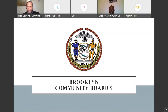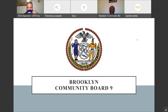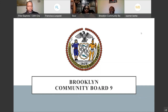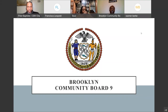Good evening everyone, my name is Dante Arnwine. I serve as the district manager for Brooklyn Community Board 9. Thank you all for attending tonight. We're in the midst of the community board application process, and I know there are folks out there interested in joining the board who may have questions about how community boards work, the specific structure, and so forth. We wanted to give members of the public an opportunity to hear about Brooklyn Community Board 9 and ask any questions they may have.